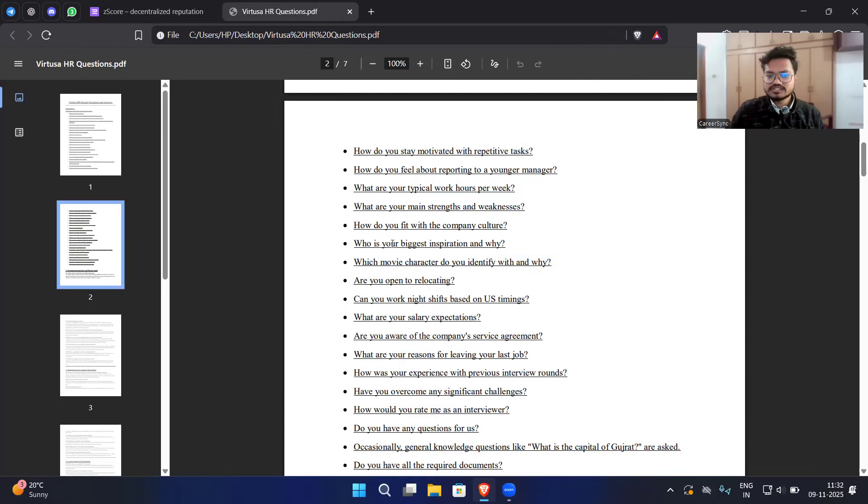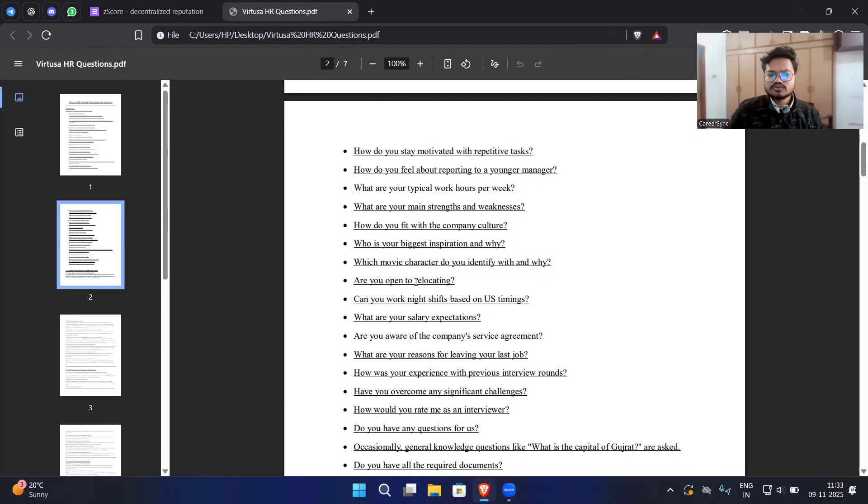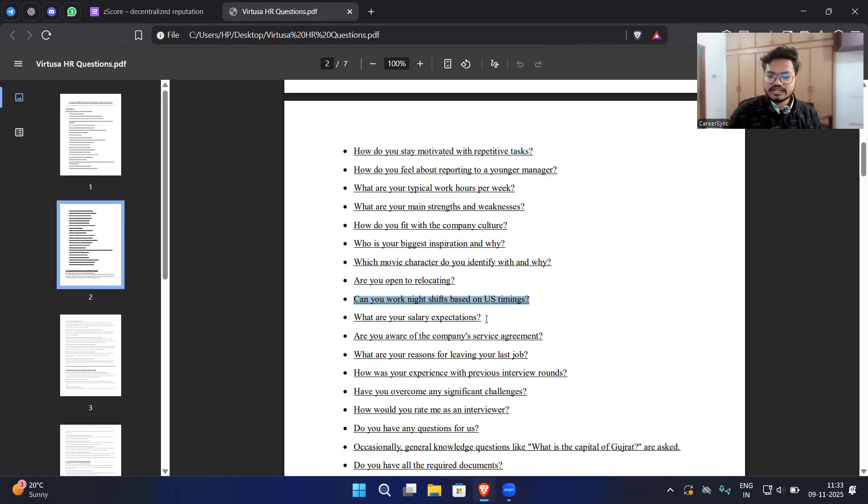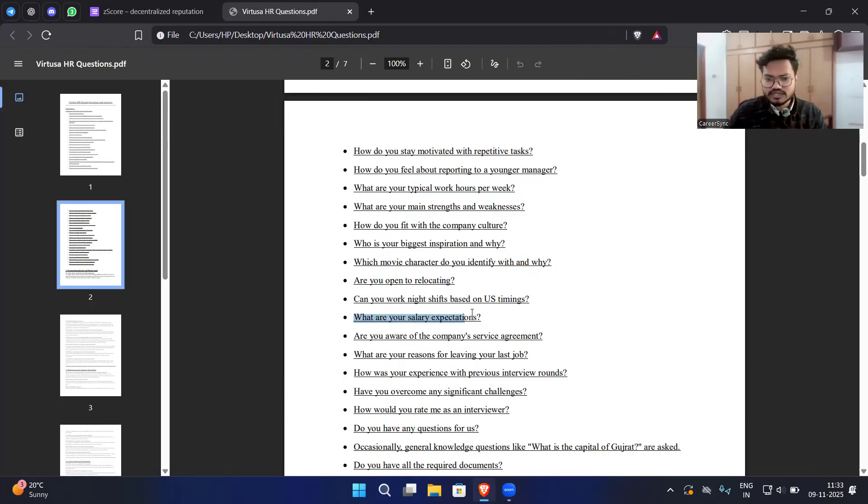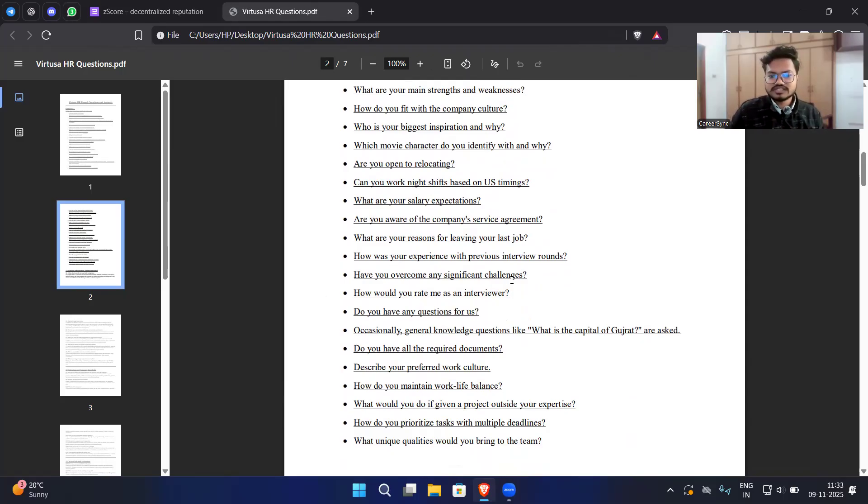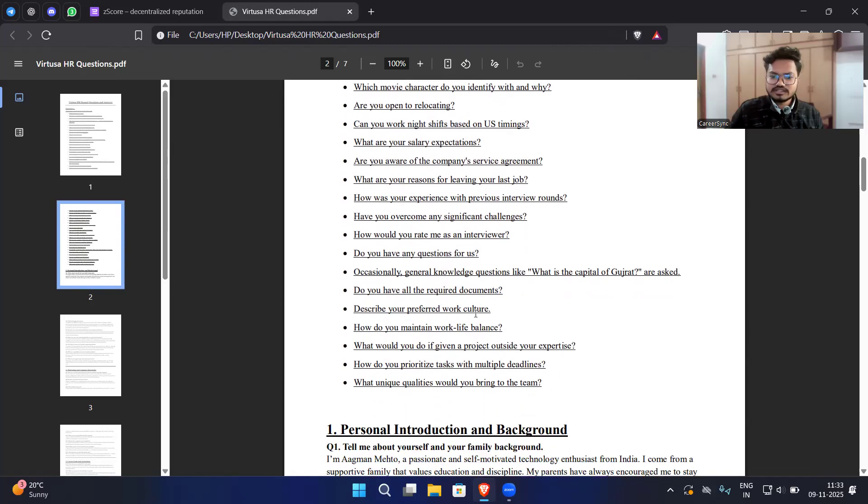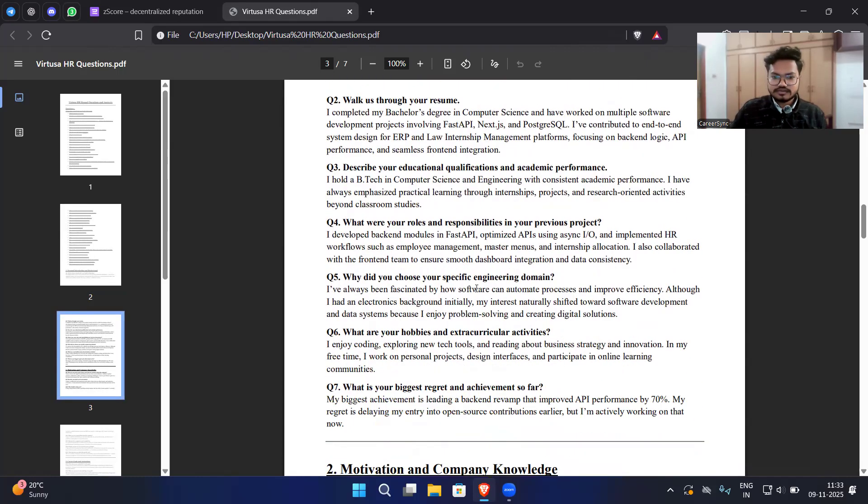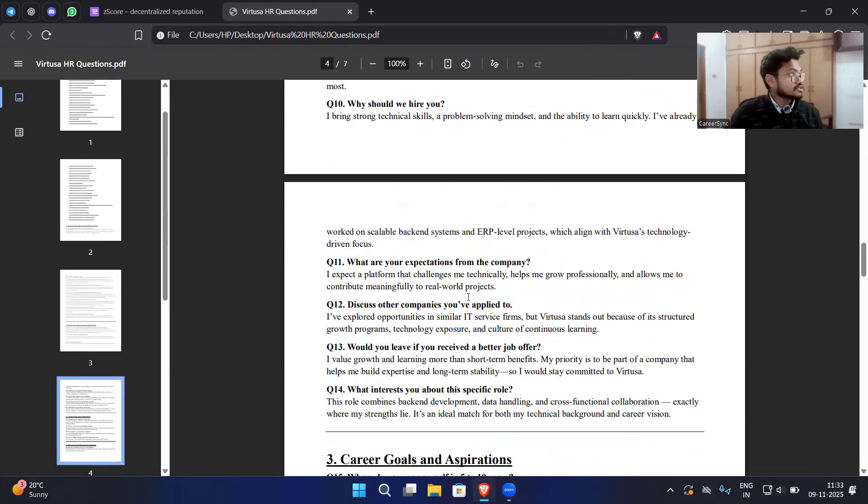Who is your biggest inspiration and why? Which movie character do you identify with and why? Are you open to relocating? Can you work night shifts based on US timing? Obviously you may have to work in the night shift because our Indian clients are basically from the US only. What are your salary expectations? This is for experienced students so you don't need to focus on that one. How do you overcome significant challenges? How was your experience with the previous interview round? Are you aware of the company service agreement? These are the questions list.